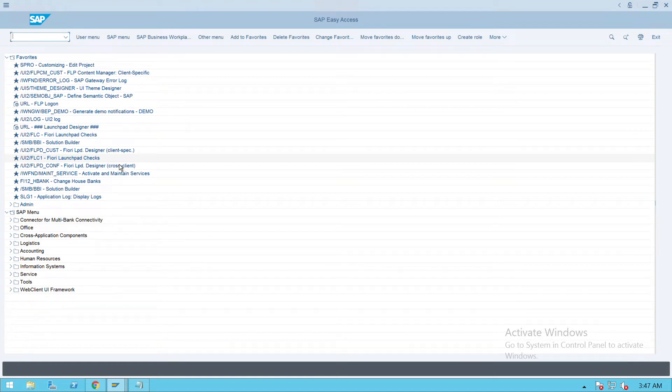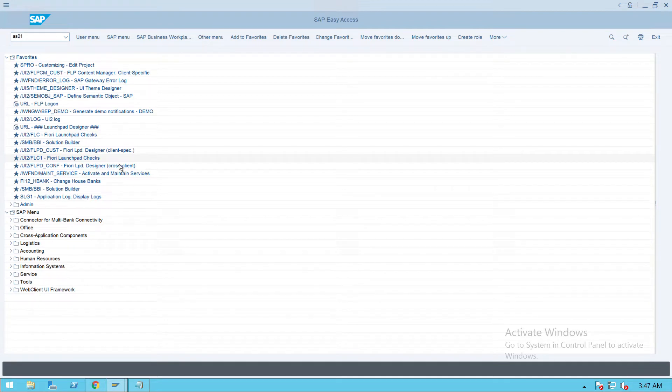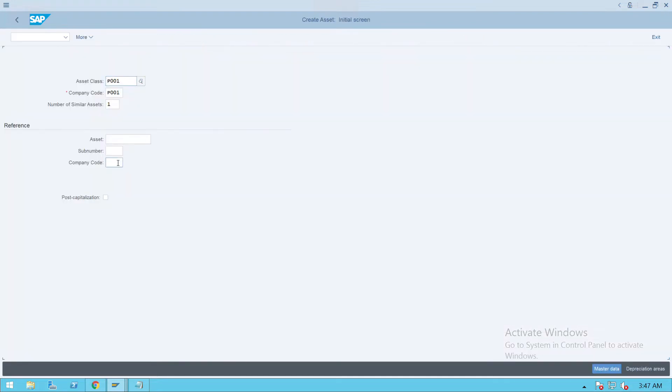After the configuration of asset accounting, we'll try to create one asset. For that, we'll go to transaction code AS01. While creating the asset, we'll check if any configuration errors are there and we'll rectify that. Press enter to give the asset class and the company code.